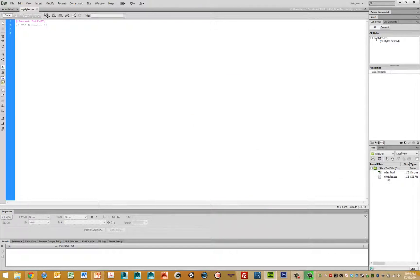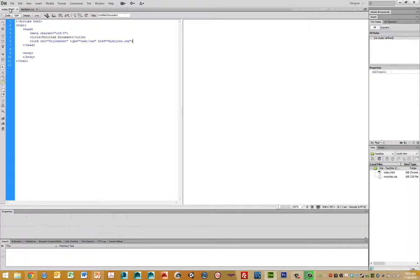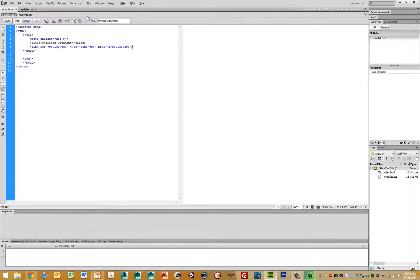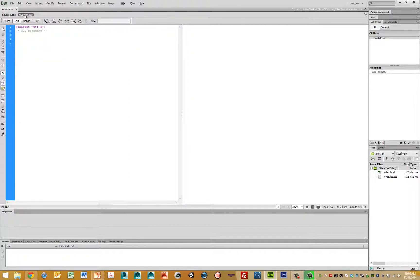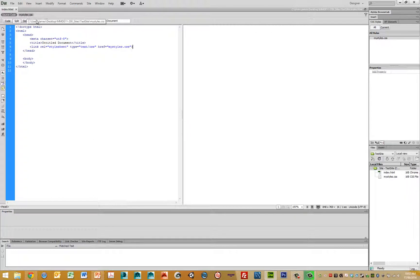Now we've got the my style CSS file here and we've linked to it here. So if we now save and click on reload, we can see now that the my style CSS has now been created here.